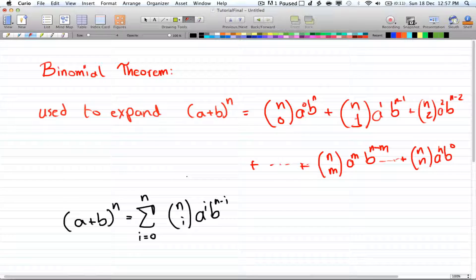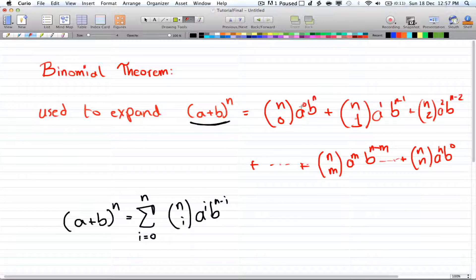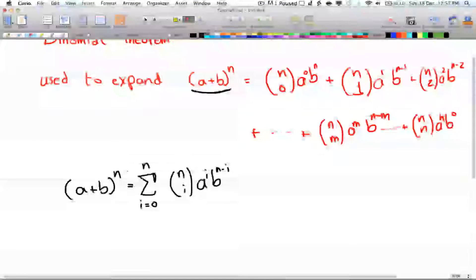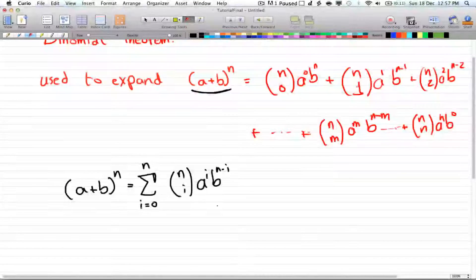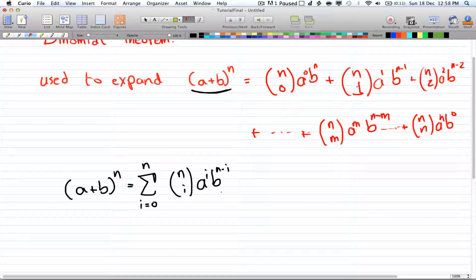Let's take a look at the binomial theorem. The binomial theorem is how to expand this term, and that's equal to n choose 0 times a to the power of 0 times b to the power of n, plus n choose 1 times a to the power of 1 times b to the power of n minus 1, and so on. This is a simple way of evaluating any term in this form, and this is the shorthand formula for it — you really have to know this.